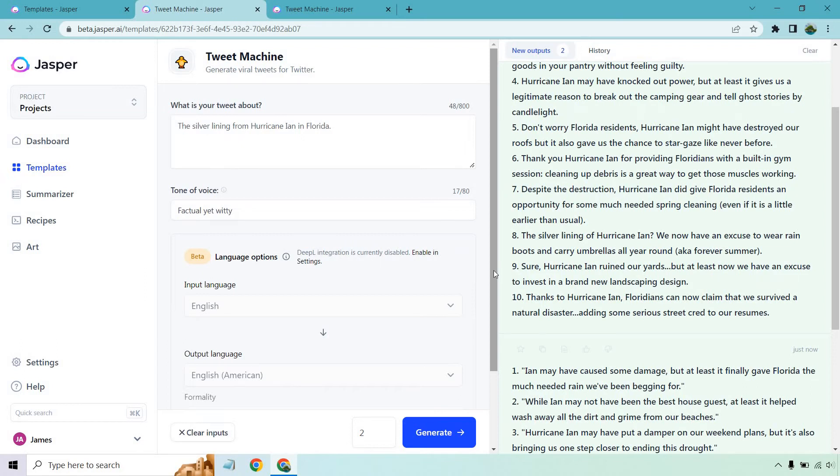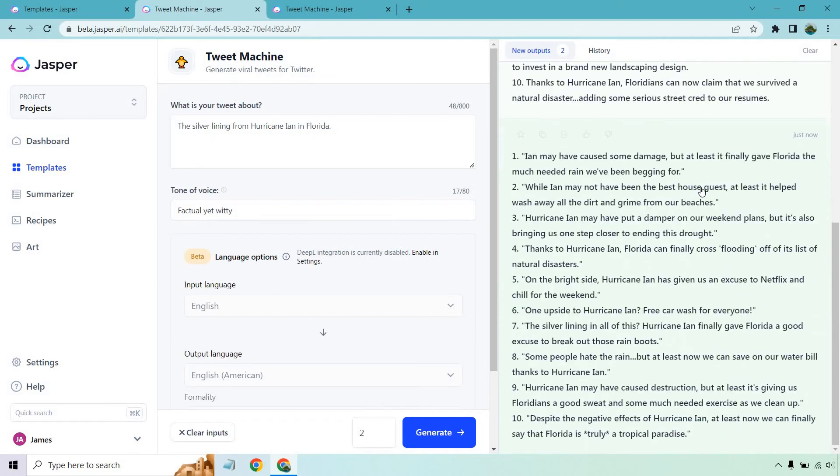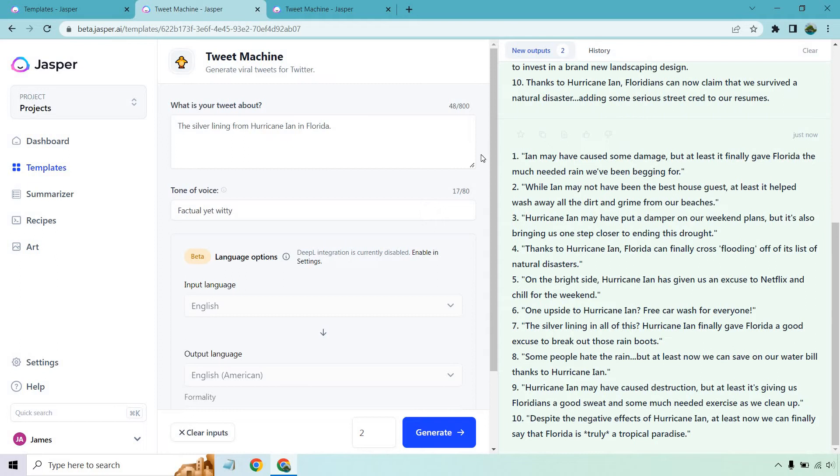And thanks to Hurricane Ian, Floridians can now claim that we have survived a natural disaster, adding some serious street cred to our resumes. And a bunch more which I'm just going to keep there. You can read those if you want. So far so good. What I like about this is you get a lot of content for just one input. And if you do two, 10 each, we have 20, and these are right on—factual yet witty, adding some humor to a sensitive subject.